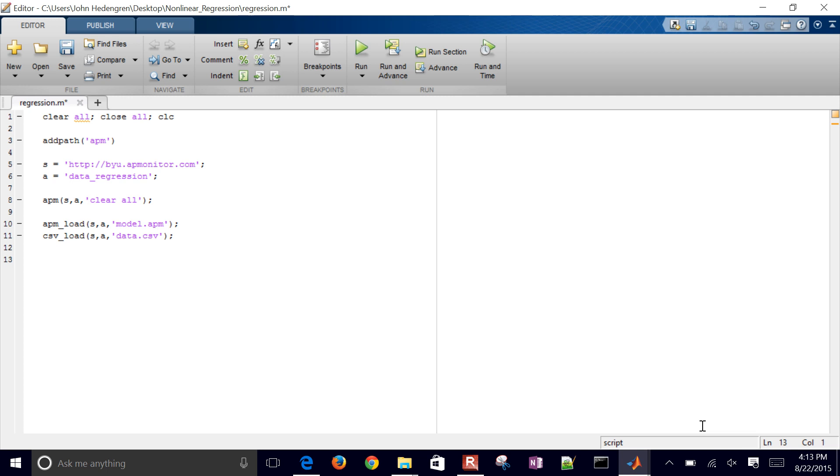And now I want to set up my parameters for the parameter estimation. So I'm just going to use APM info server application and then fixed values over the horizon. So over all the data points, I just want one value of A. I don't want a value of A for every data set.